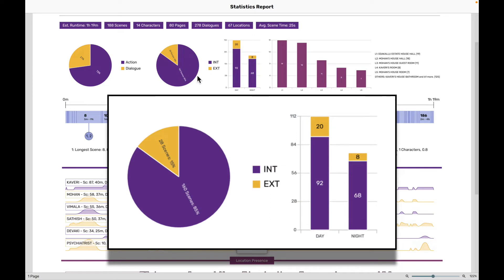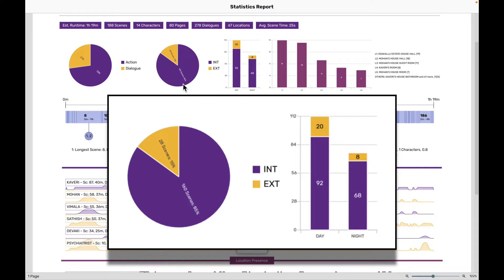Next, we have another pie chart which tells how much of your scene is happening within closed spaces, in interiors, and how much of your screenplay is happening exteriors. In this particular film, a lot of moments are happening interiors. So we know that this film is interiors heavy.